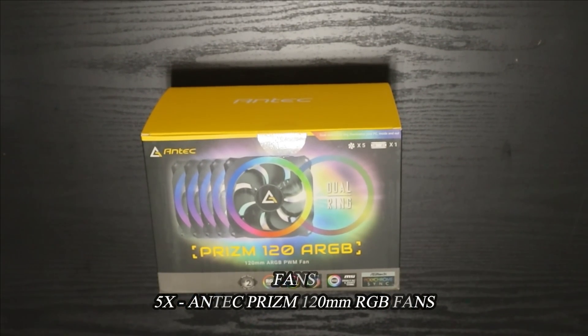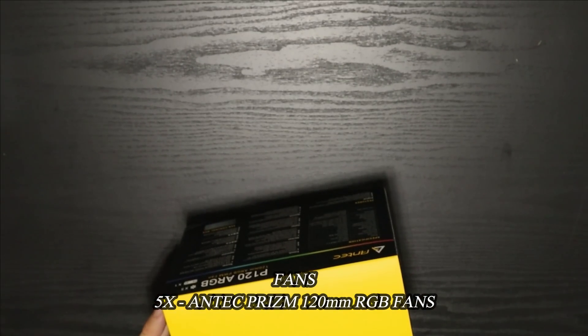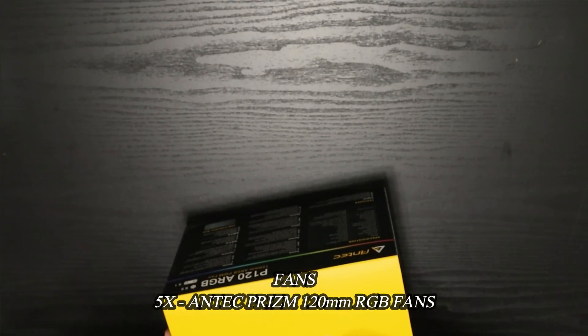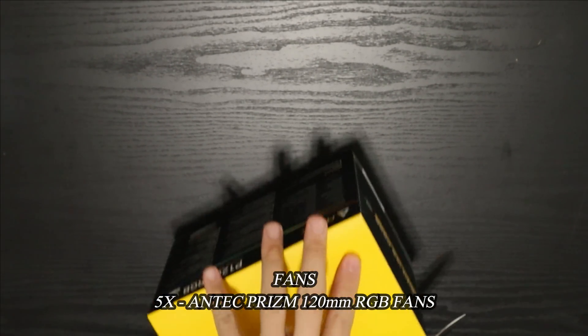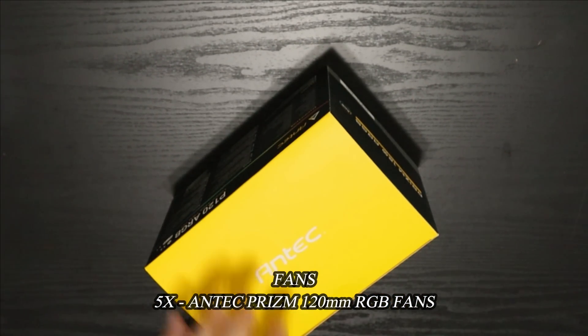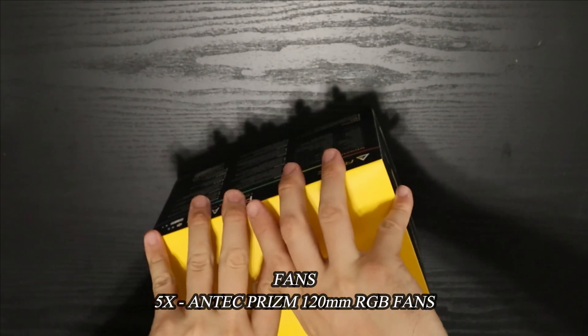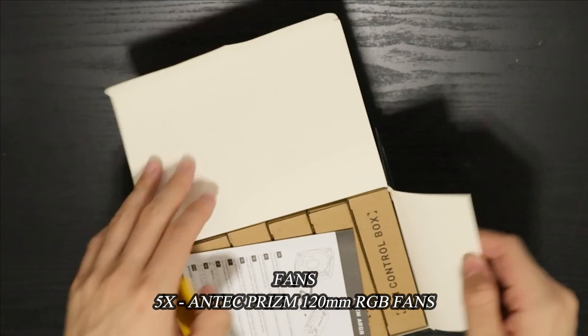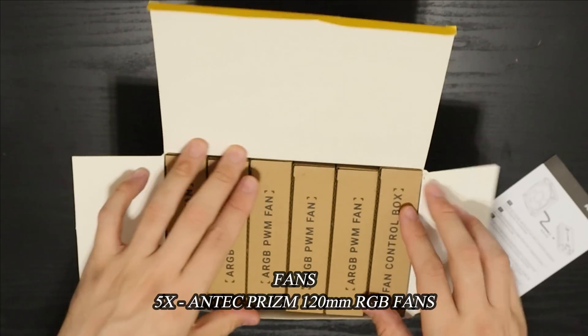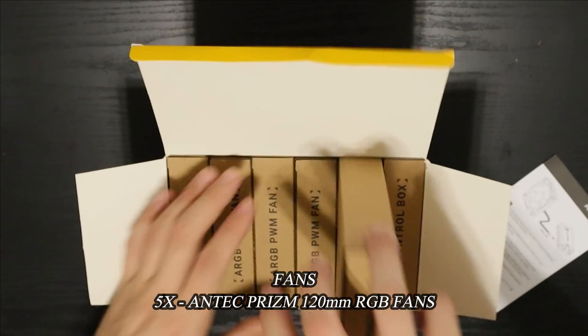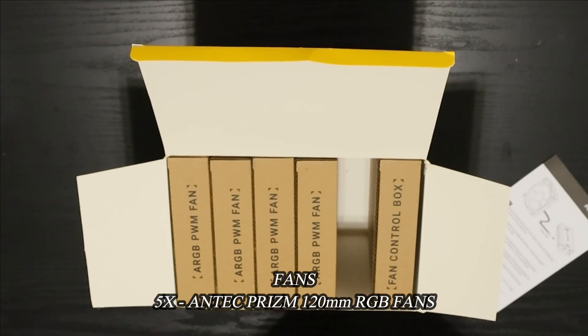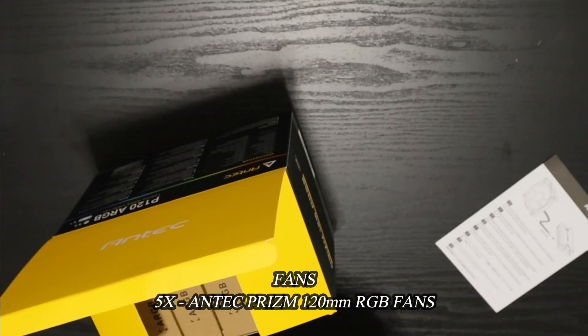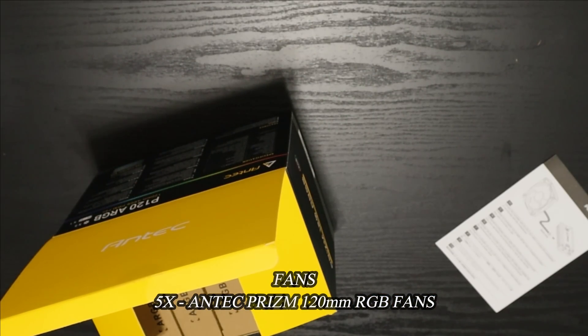650 BSM RGB 80 Plus Bronze certified. And if he's watching this video, the most important part that he cares about is the storage, which I went ahead and got him: a one terabyte Crucial P3 NVMe SSD along with two Team Group T-Force Vulcan Z two terabyte SSDs.